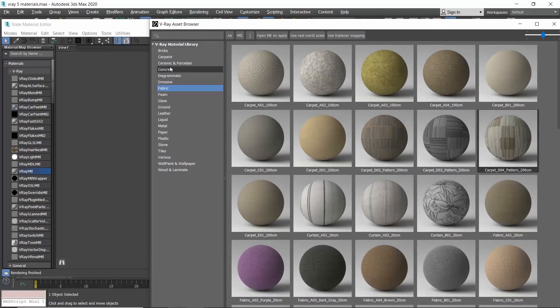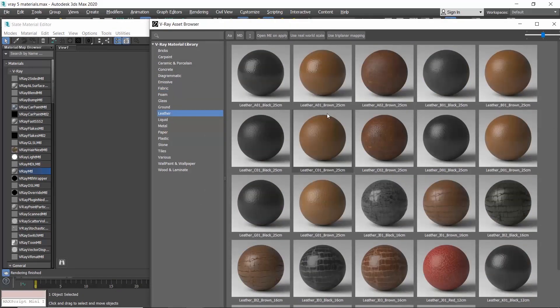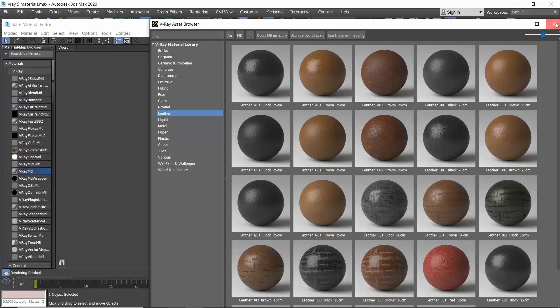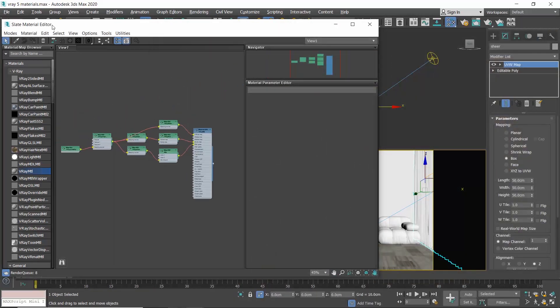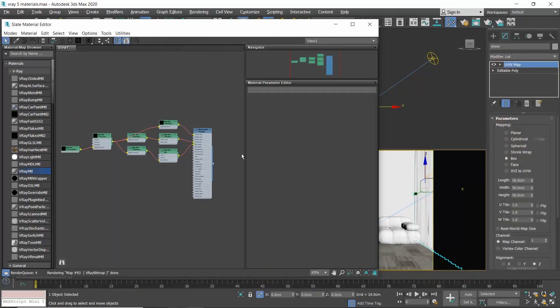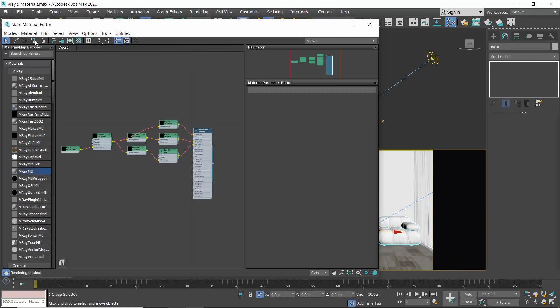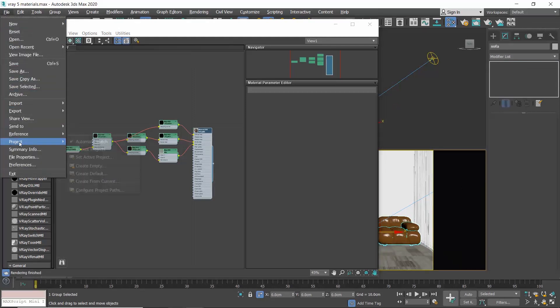I will select this leather, apply it to my sofa, and load the missing textures.